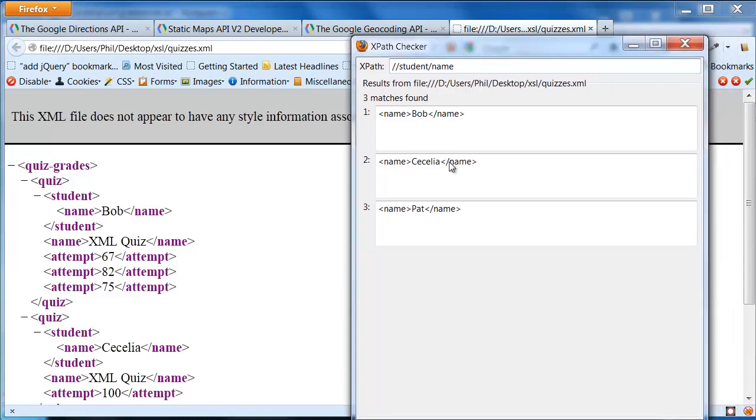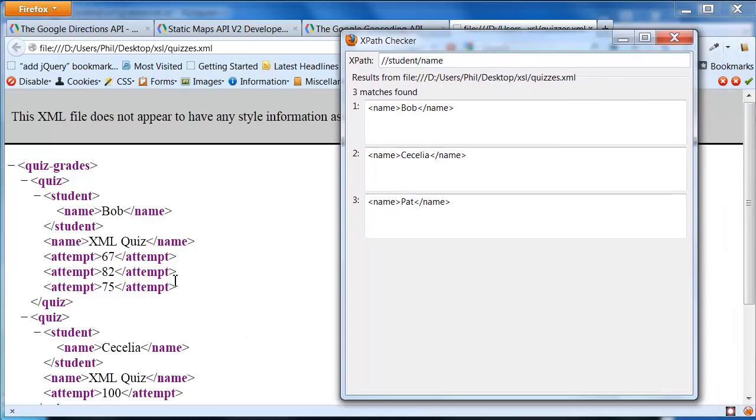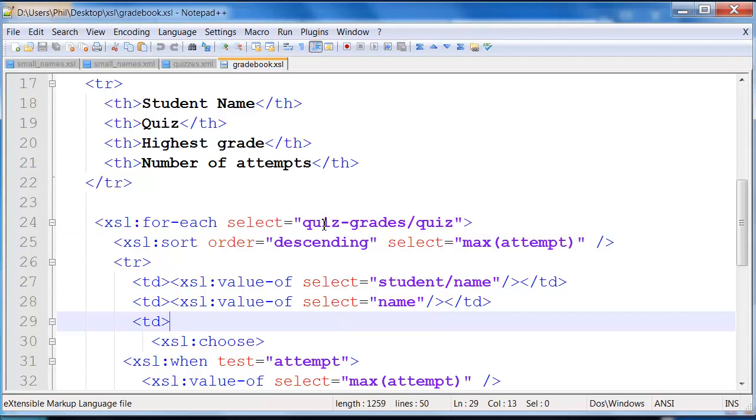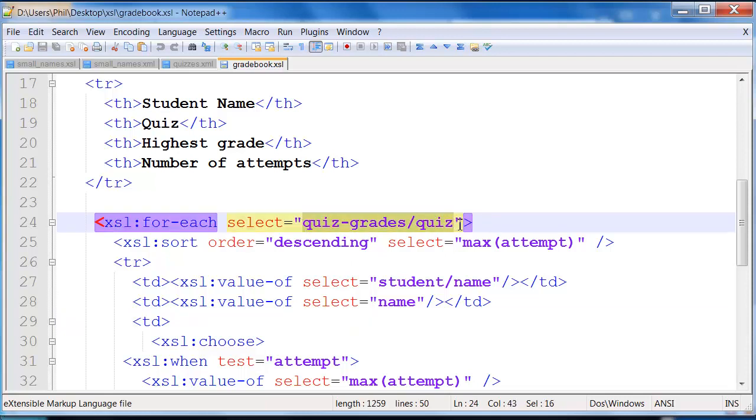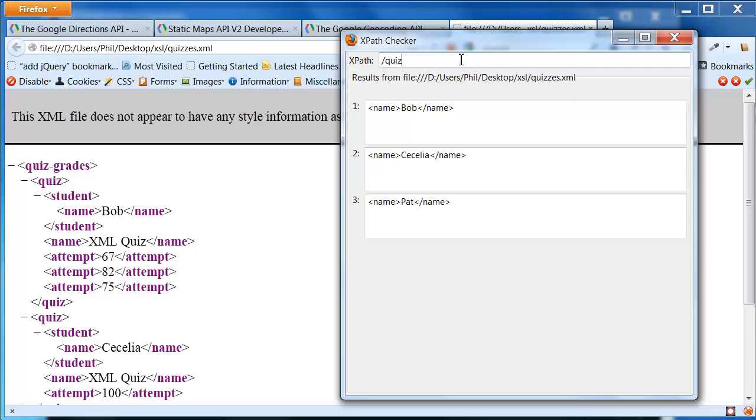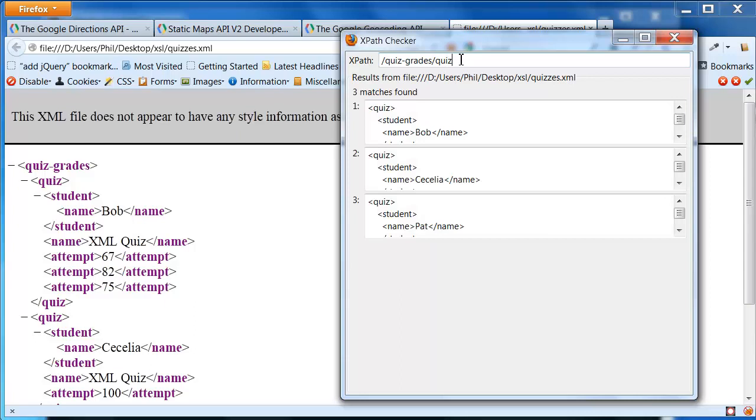So the XPath checker is the first place where you start for figuring out how you're going to select the individual elements that you're interested in. You'll notice here what I said is I'm going to select the quizzes themselves. So when I do that, and there I actually specified the full path to those. So you can see here are each of the individual quiz records.